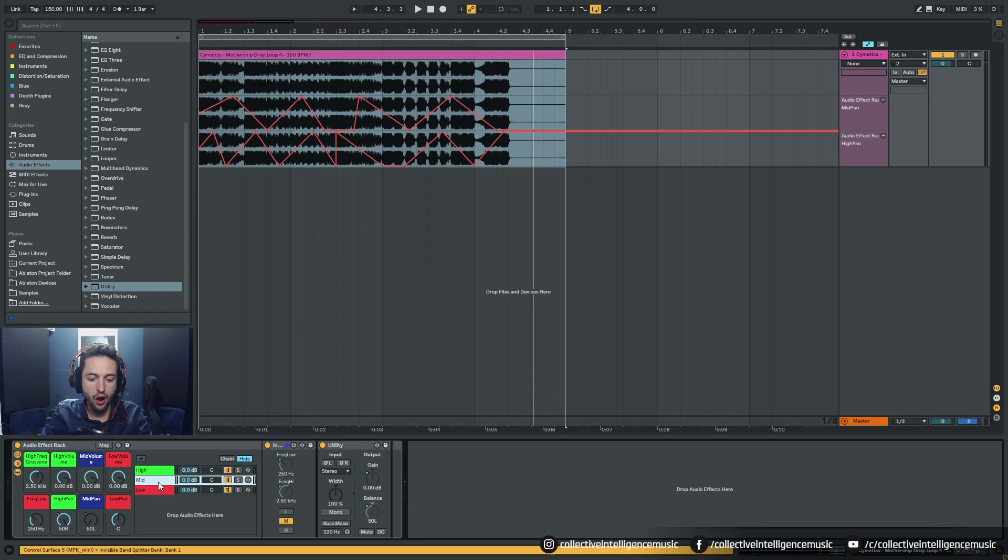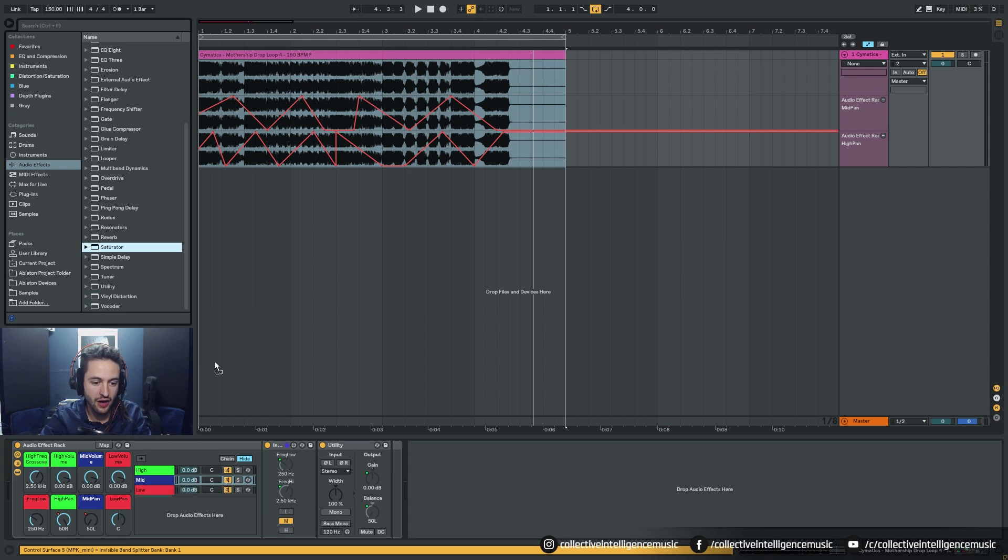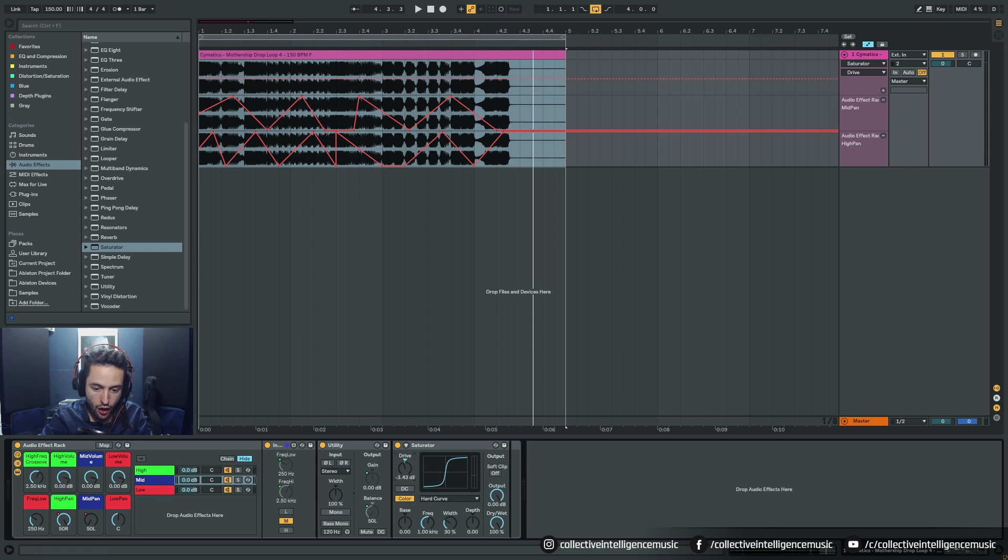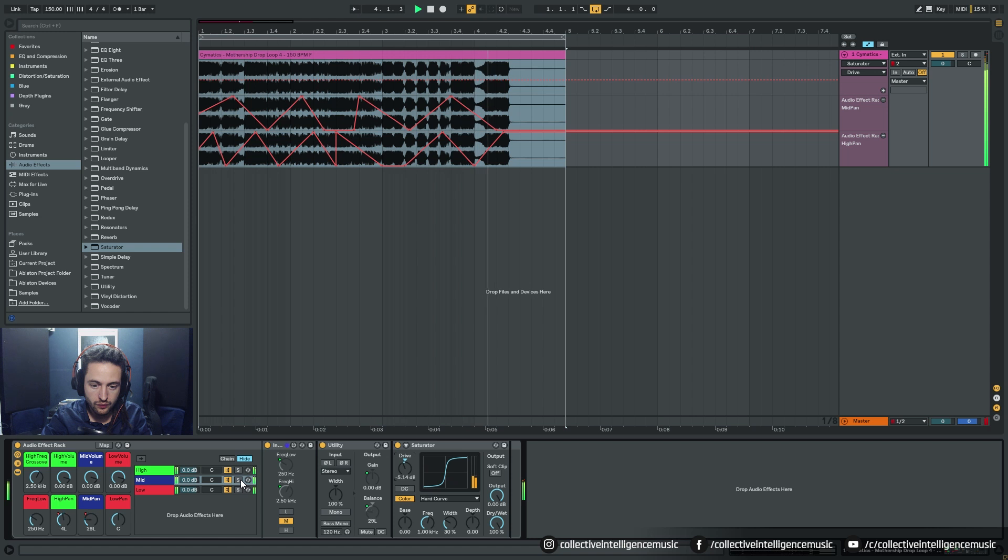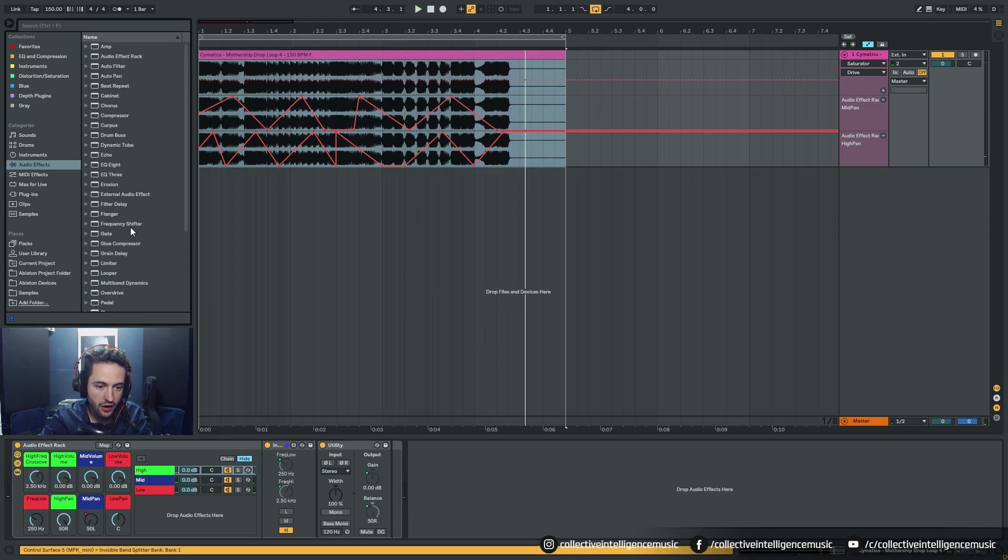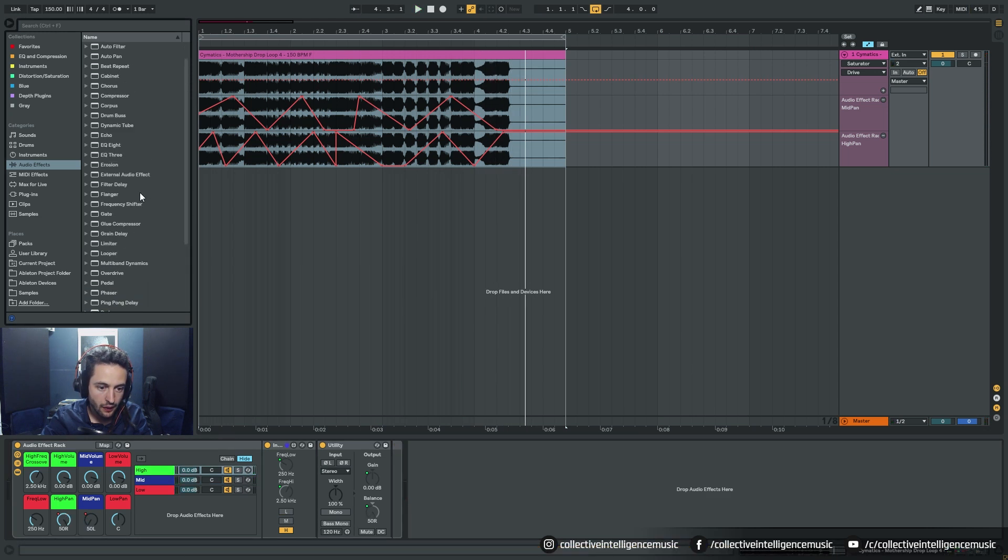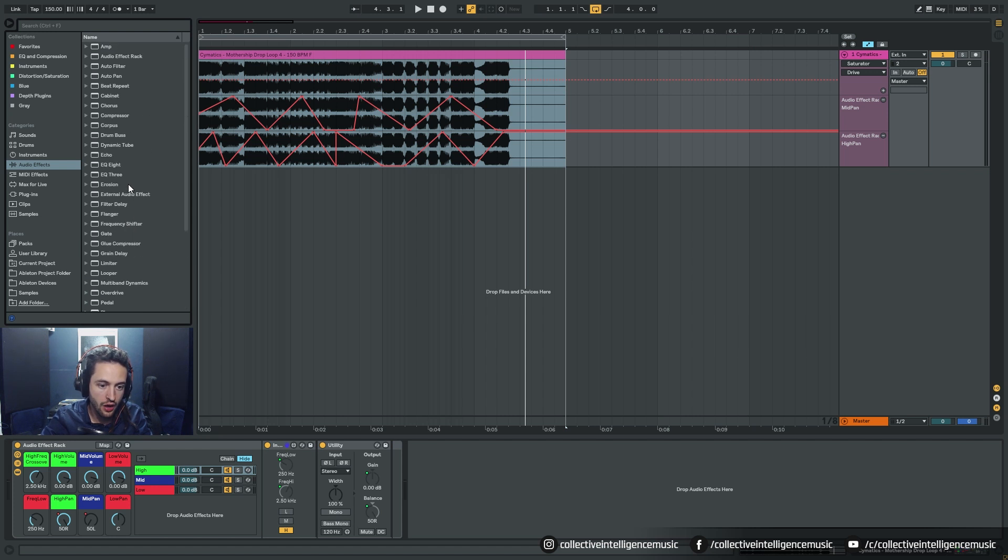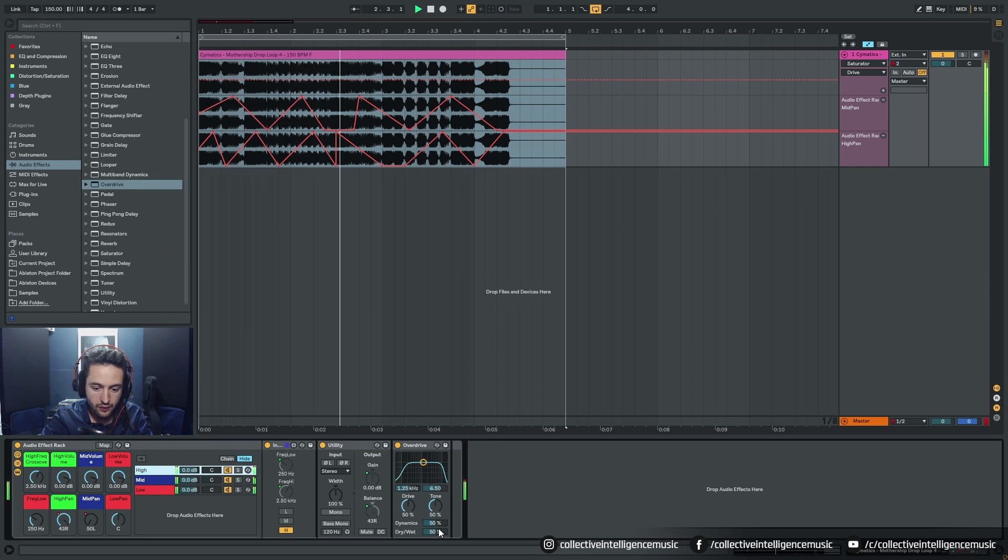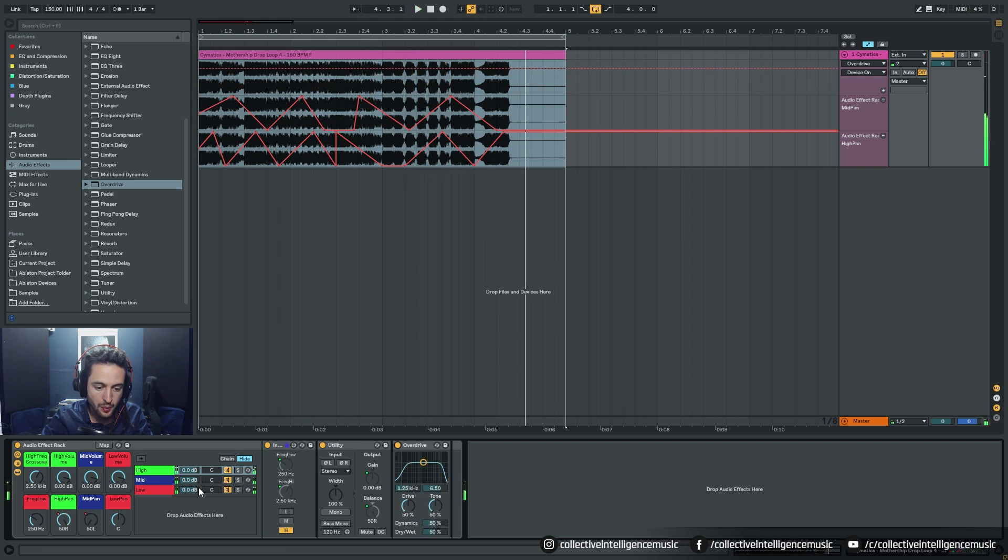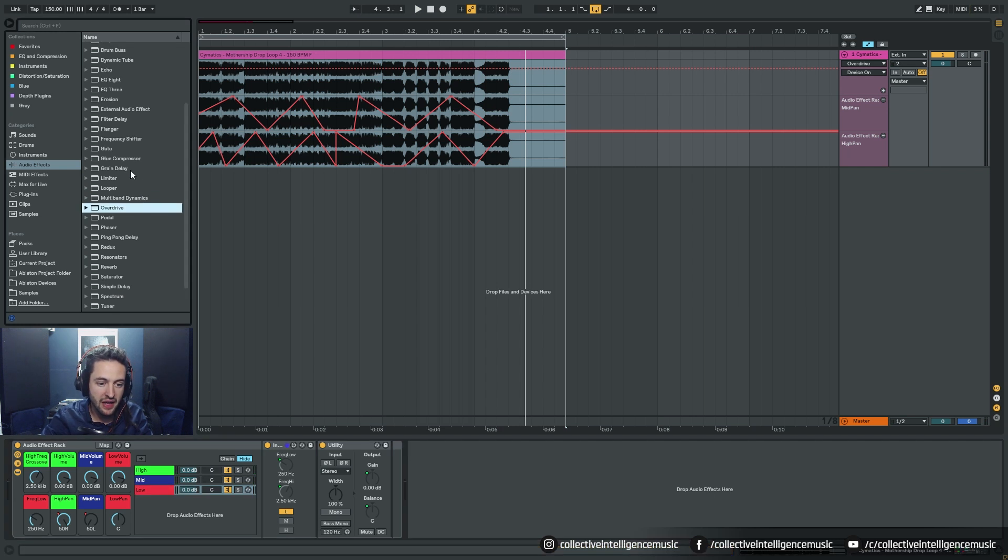Why have we split the frequencies? Because we want to process things independently. The mid-range, let's saturate it. Grab Saturator, drop it on the mid-range, go for the hard curve, pull it down a few decibels. High, let's overdrive the highs. Where's the overdrive? Drop it on there. Cool, adds a bit more presence there.